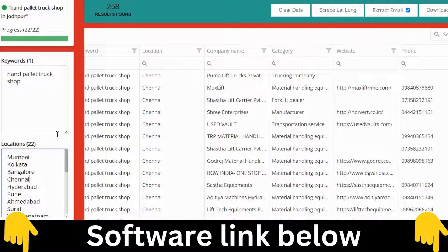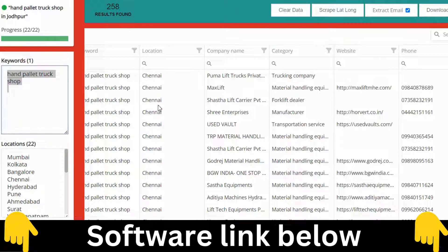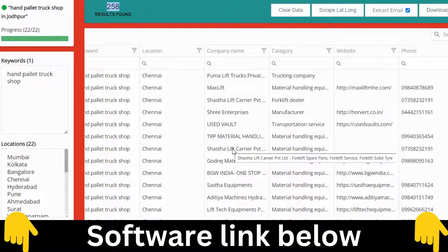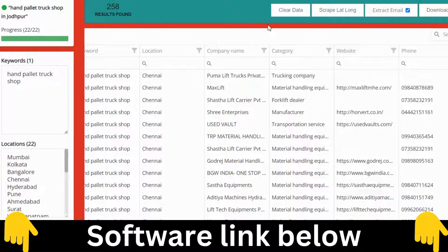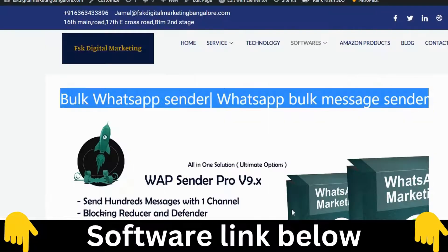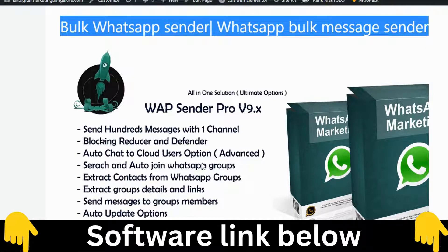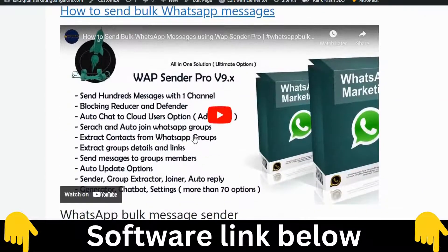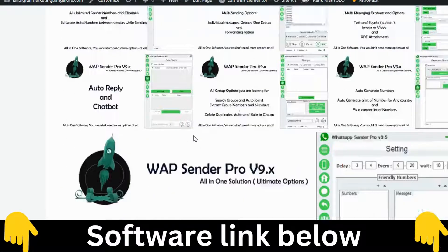You are not limited to India — you can target any location in the world. You can let it run for a full day or multiple days until you get plenty of data, then download it to Excel. With the WhatsApp software, you extract all those numbers, input them, and send automated messages with images, videos, or whatever information you want.